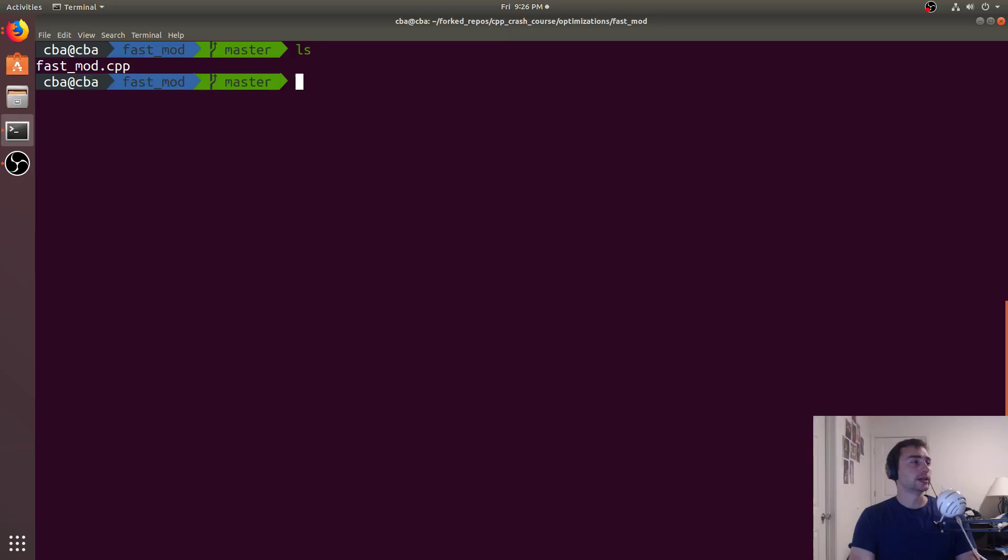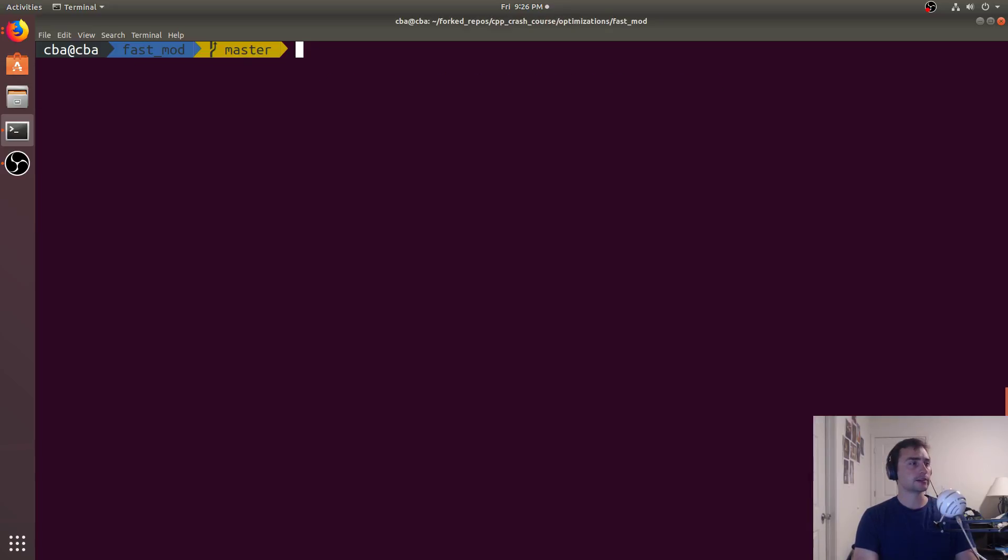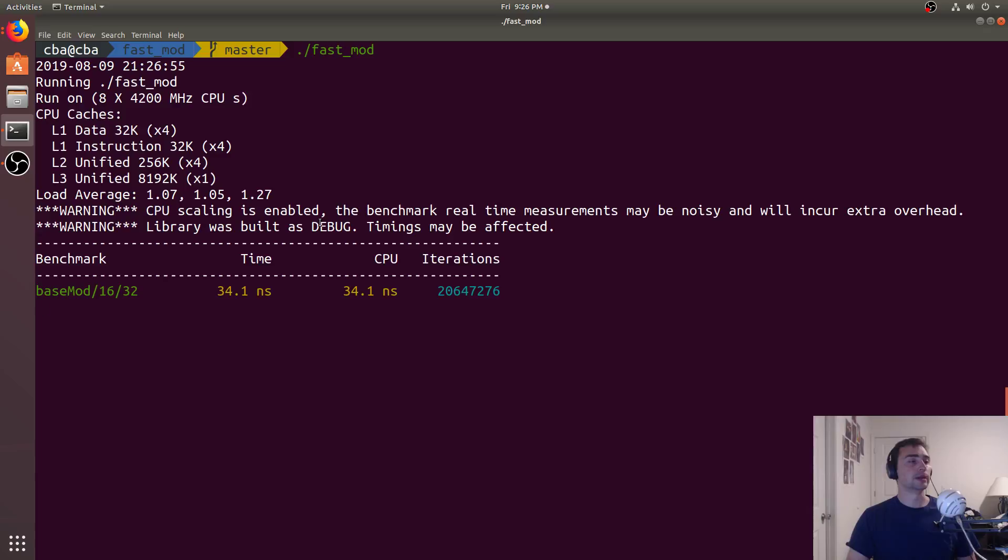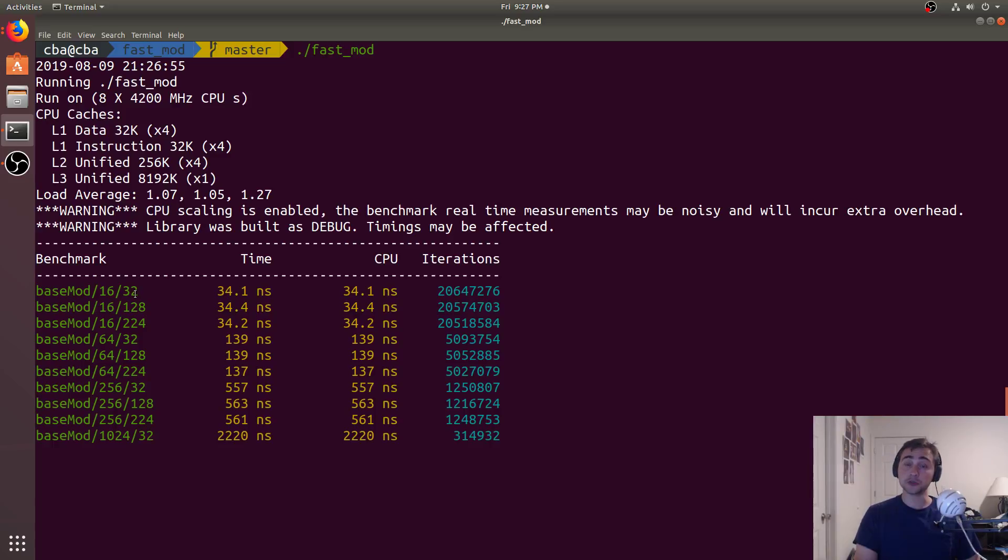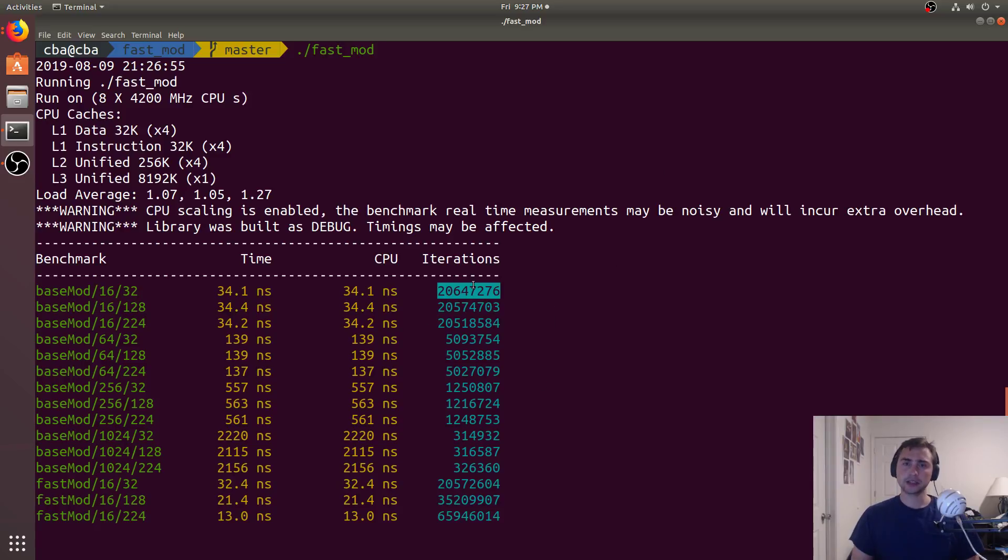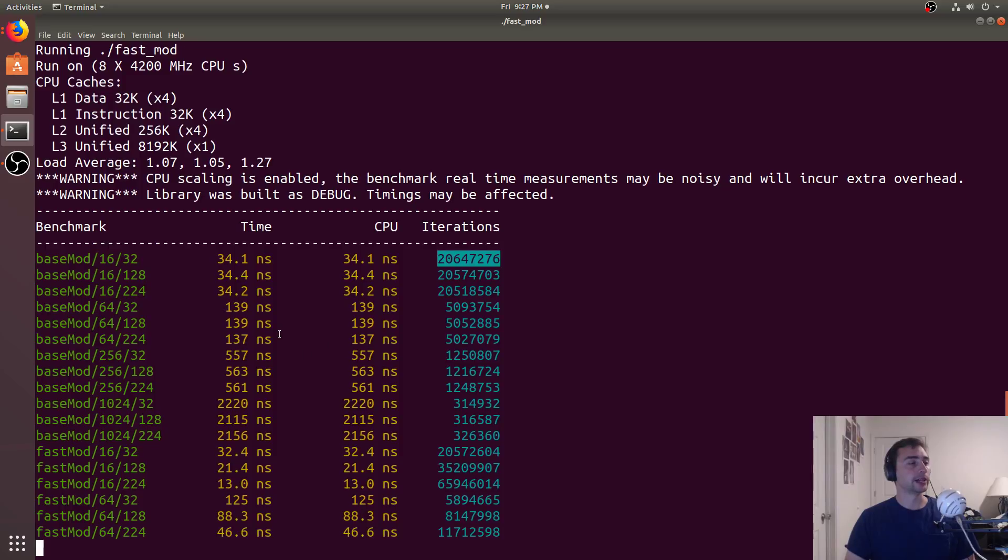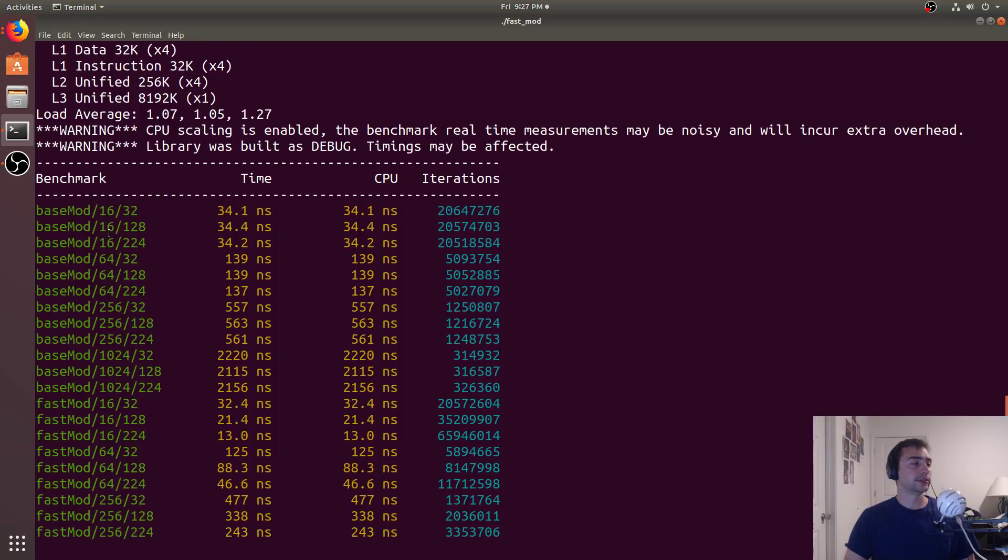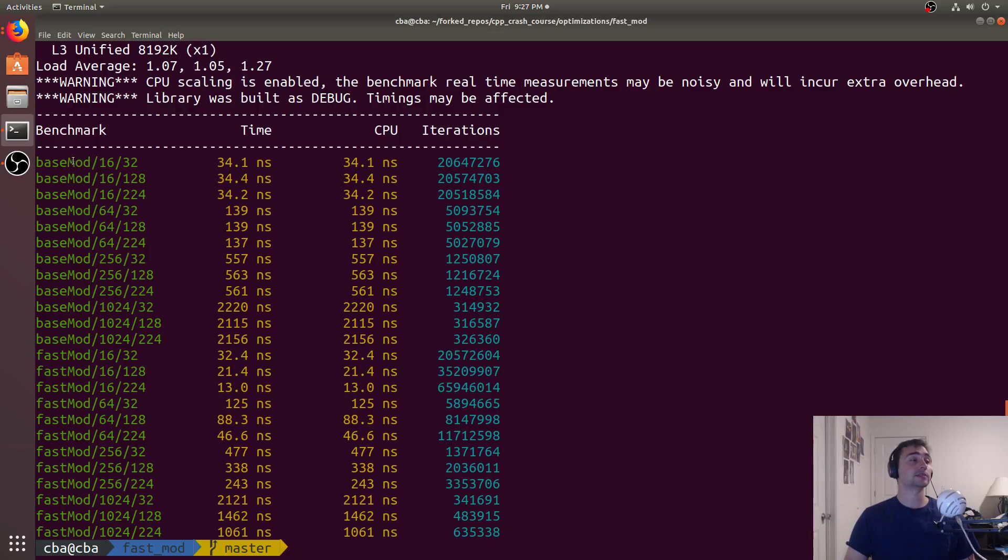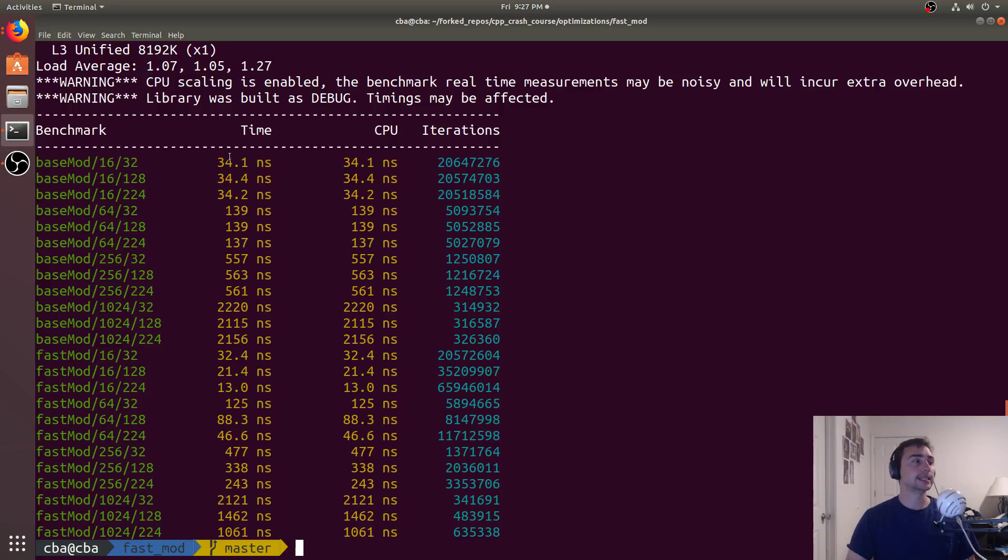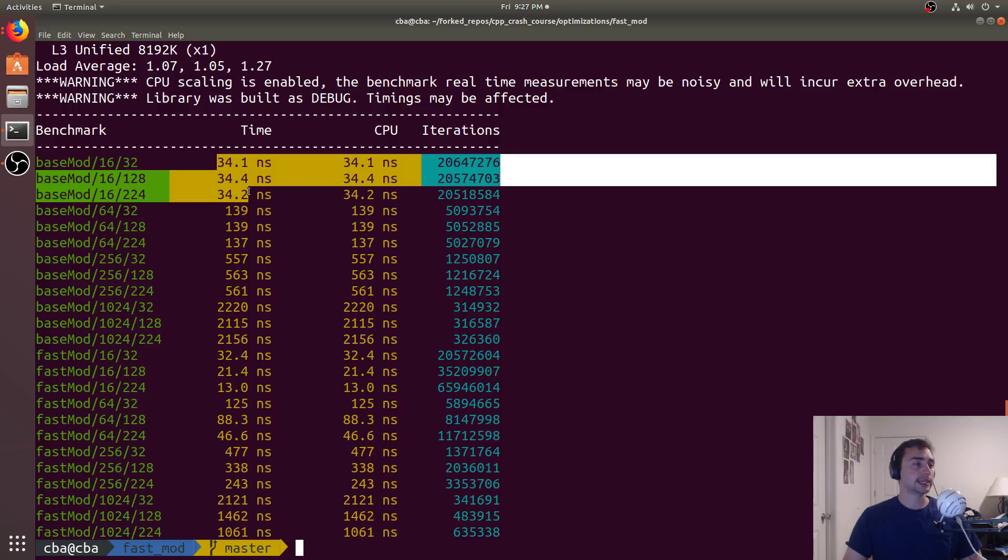So here we'll go ahead and compile this. We'll have to link against libbenchmark and libpthread. This is just for Google benchmark. So there it's compiled and let's collect some numbers. This is our base mod 16 elements mod 32. We're using a uniform distribution between zero and 255 for our data. So it should be fairly spread out and it's going over so many iterations. We can trust it fairly well. And we see that all the numbers for the different vector sizes or for the same vector size in the base mod, they should be around the same. Because at the end of the day, it doesn't matter if you're doing mod 32, 128 or 224. If you're doing a modulo on every single element in that vector, it should be about the same. And that's what we see here.